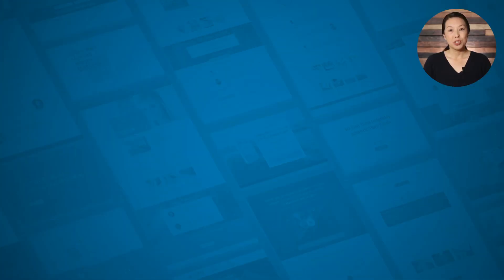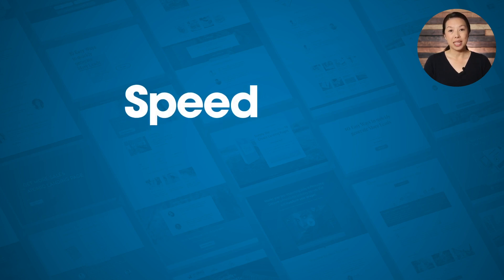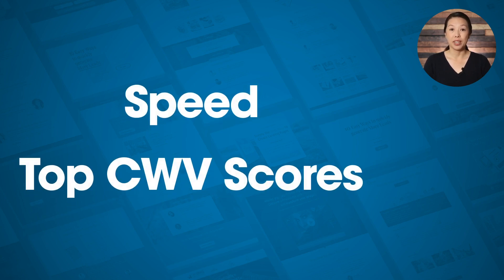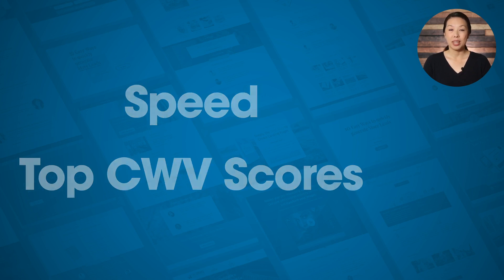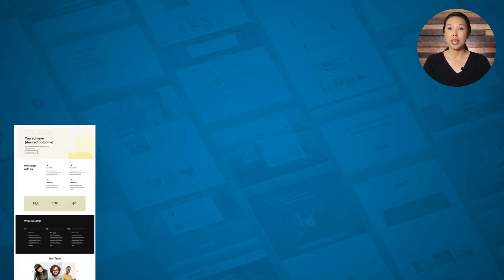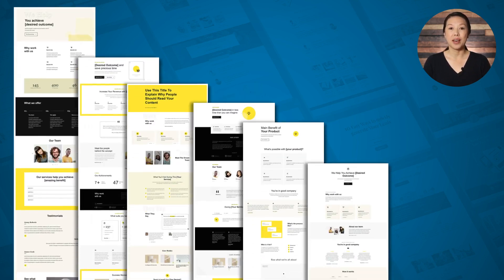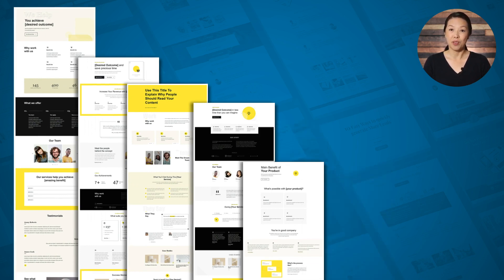What's so special about Quick Theme is that it is optimized for speed and top Core Web Vitals scores. The templates inside of Quick Theme use fewer images, and the design is built using fast-loading shapes, icons, bold colors, and system fonts.